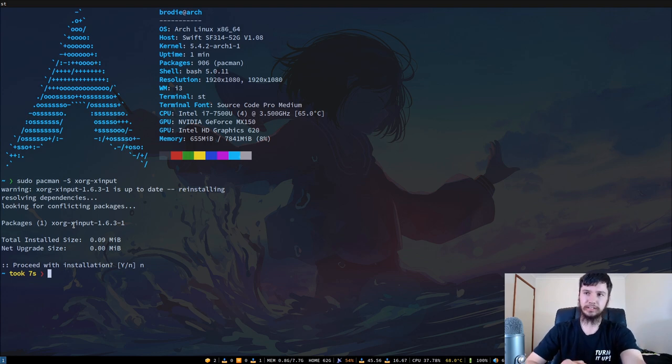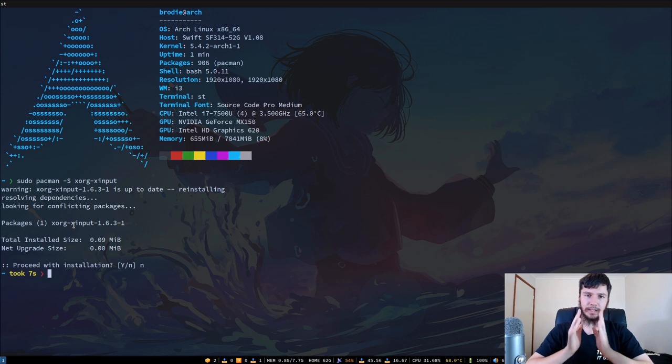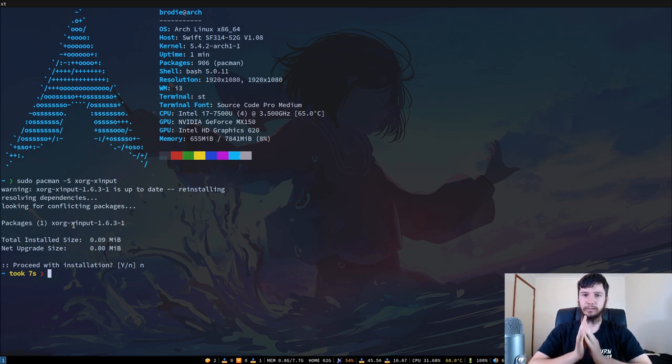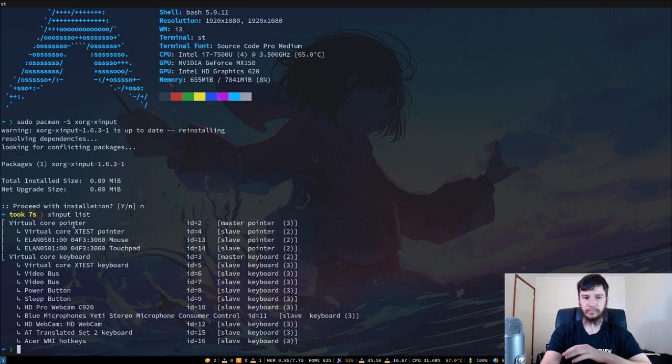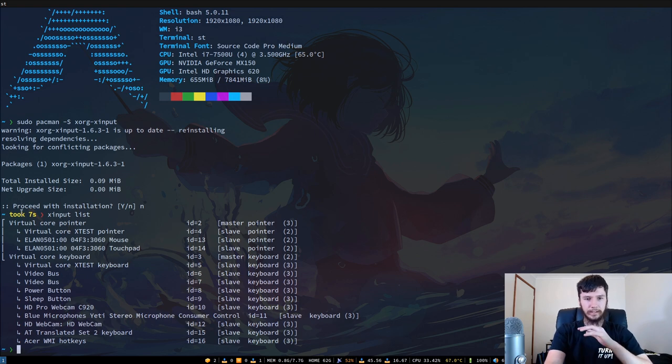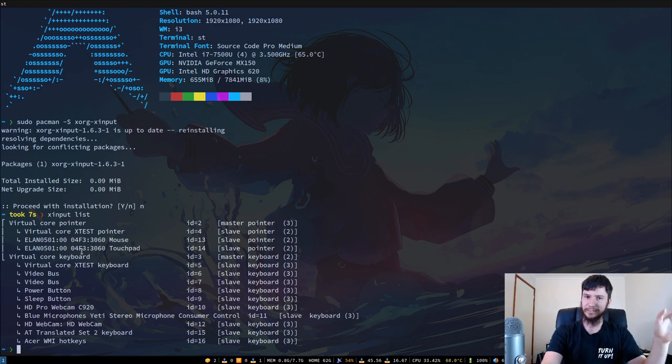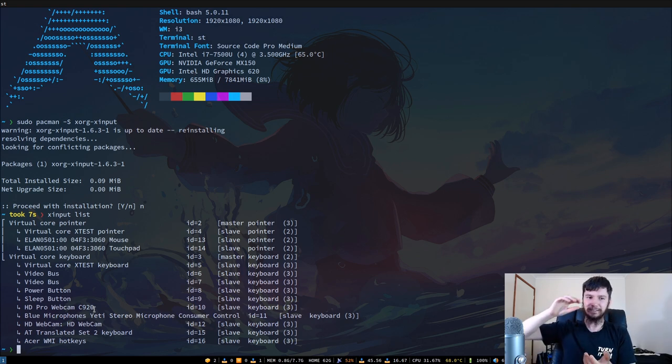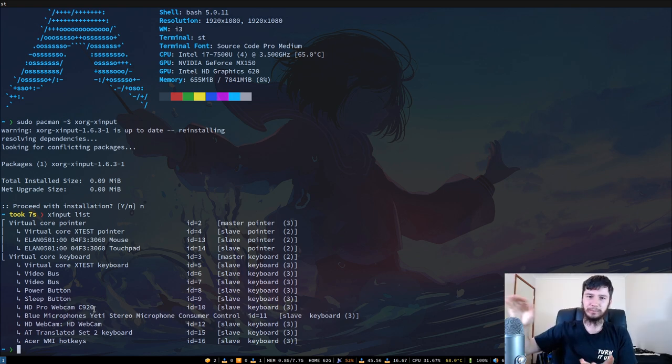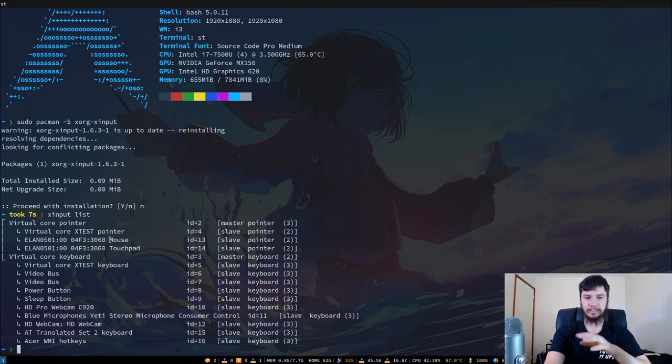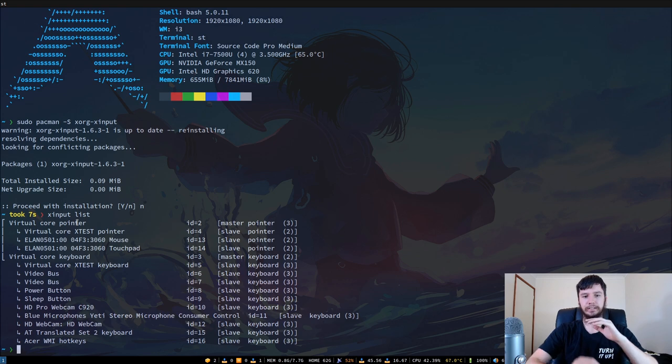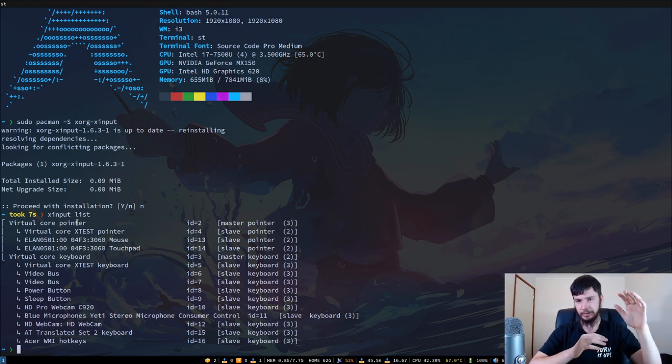The first thing we want to do is find out what either the name or the ID of our device is. And the way we do this is very simple. We run xinput with the list option. And that will list out all of our devices. So I've got the master pointer here and the master keyboard. All the things like your microphone and your webcam are slaves to the keyboard. I don't know what the actual reason for this is, I just thought it was kind of funny. And then all of the things that control your pointer are under the control of the master pointer.